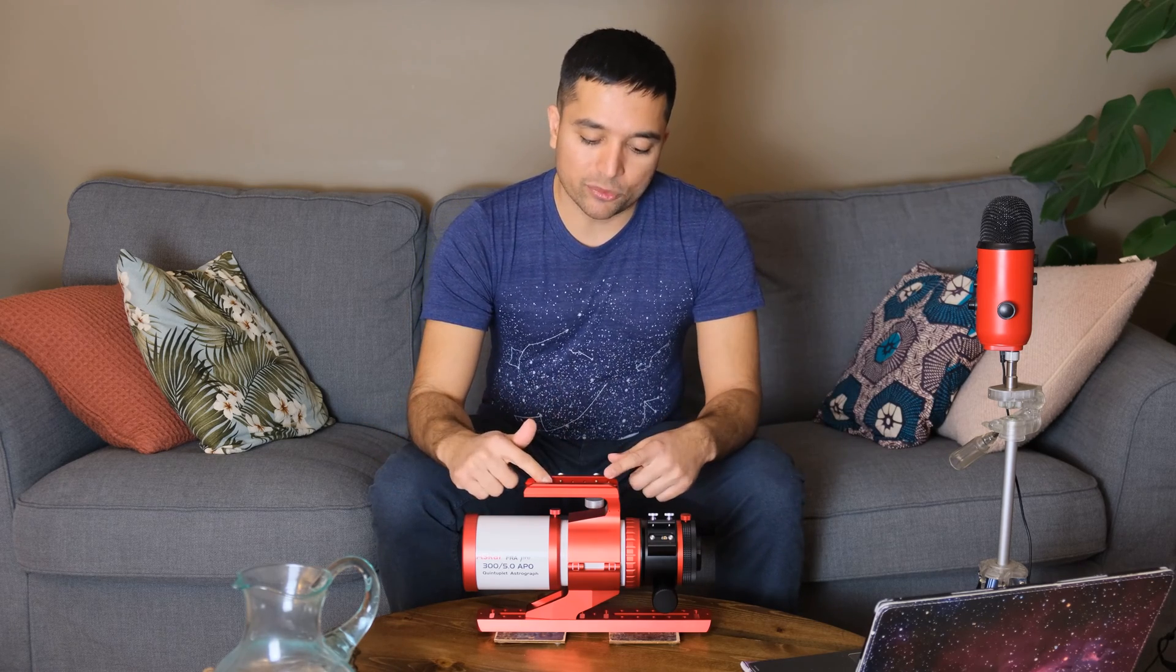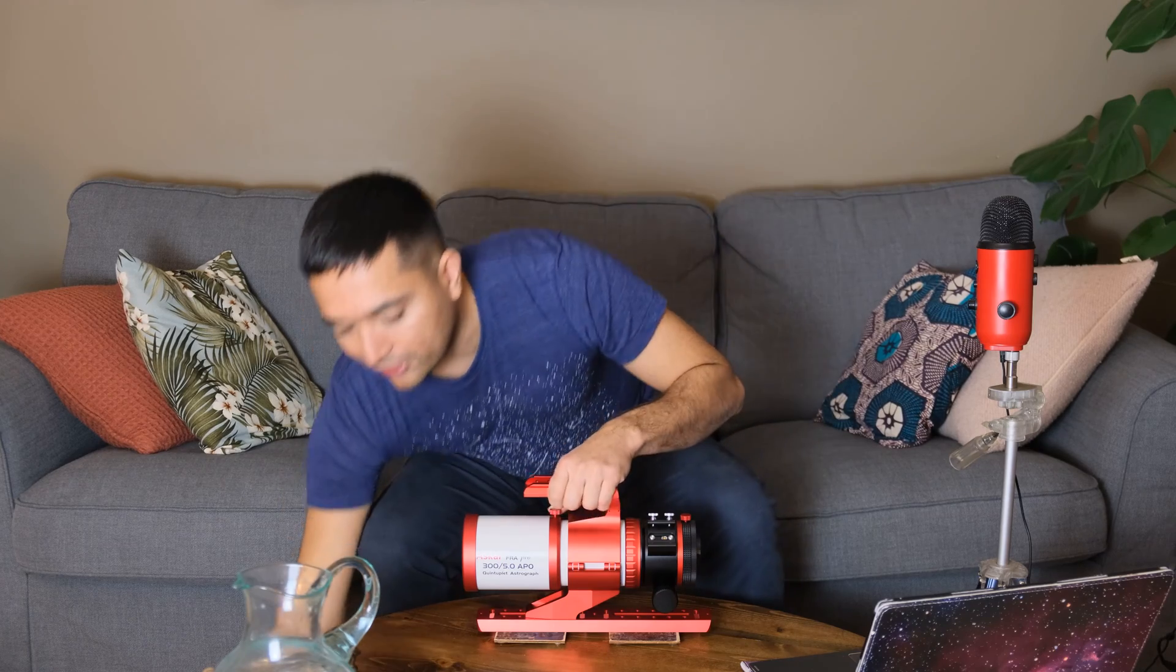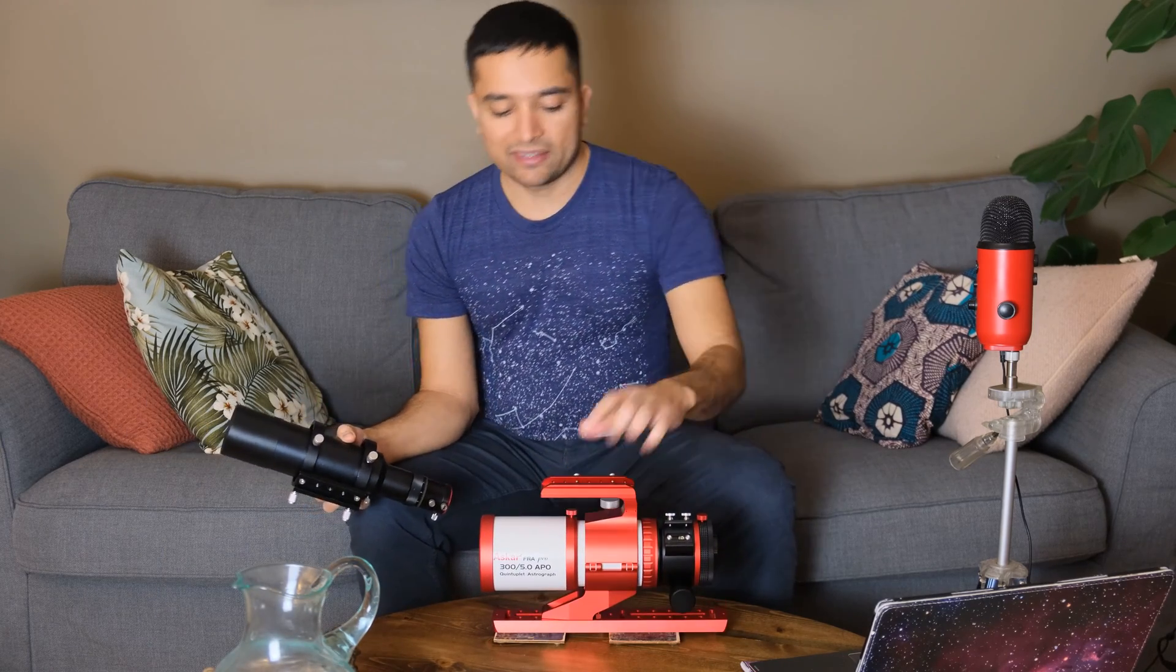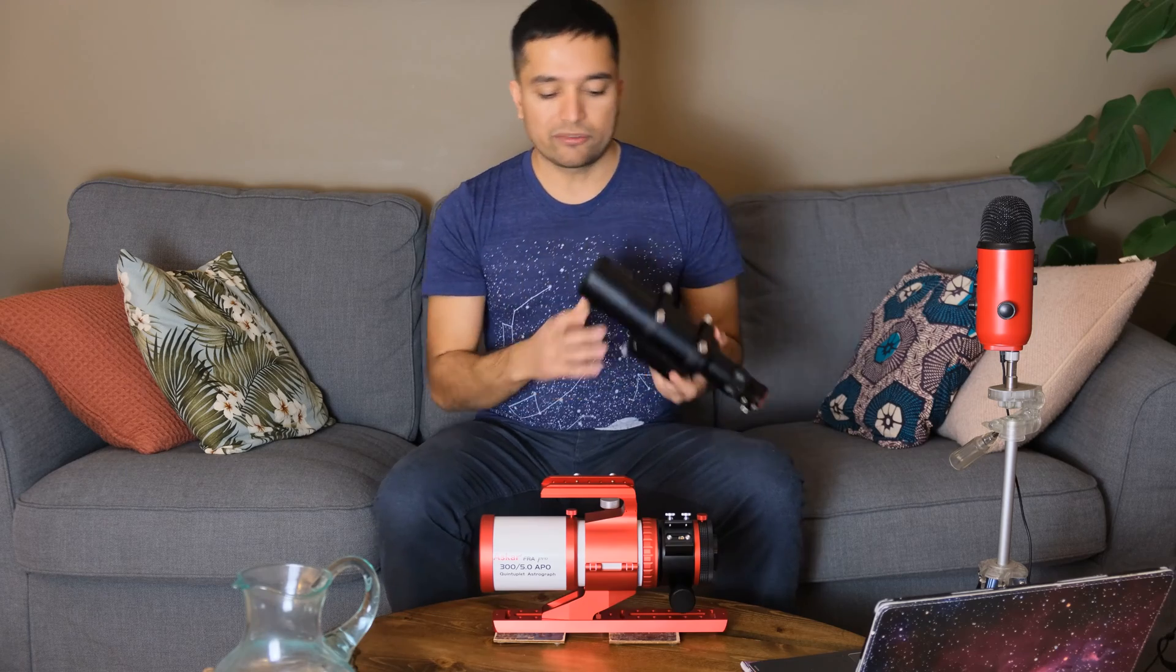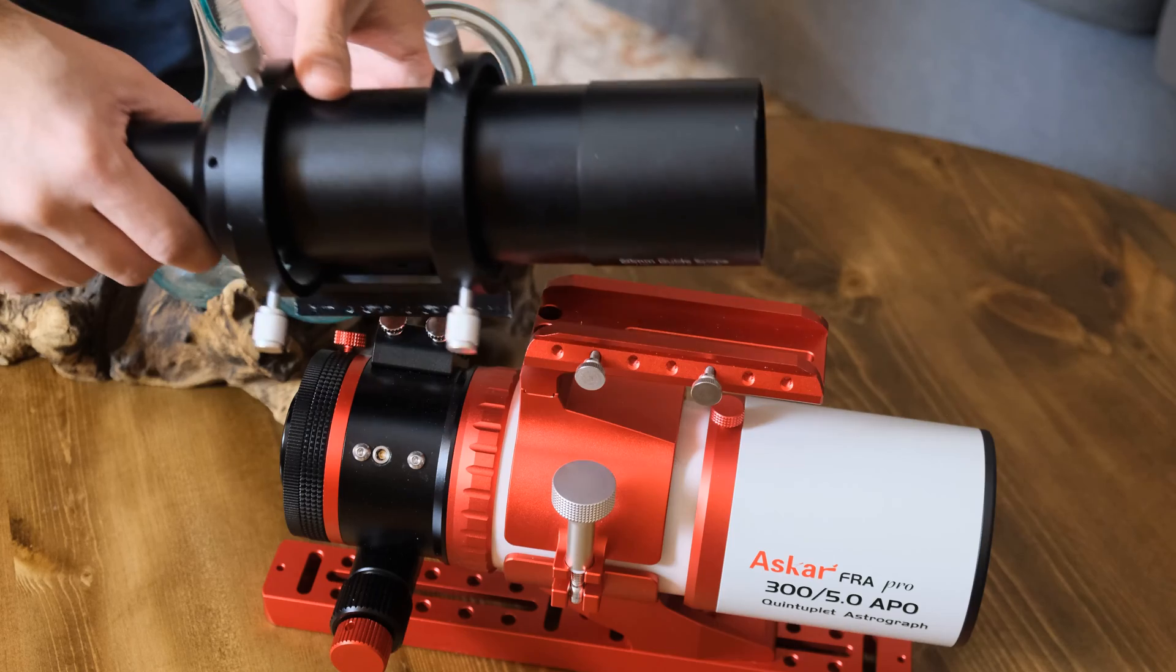It comes with a very nice carry handle here. Also, this handle can be used for attaching a guide scope.